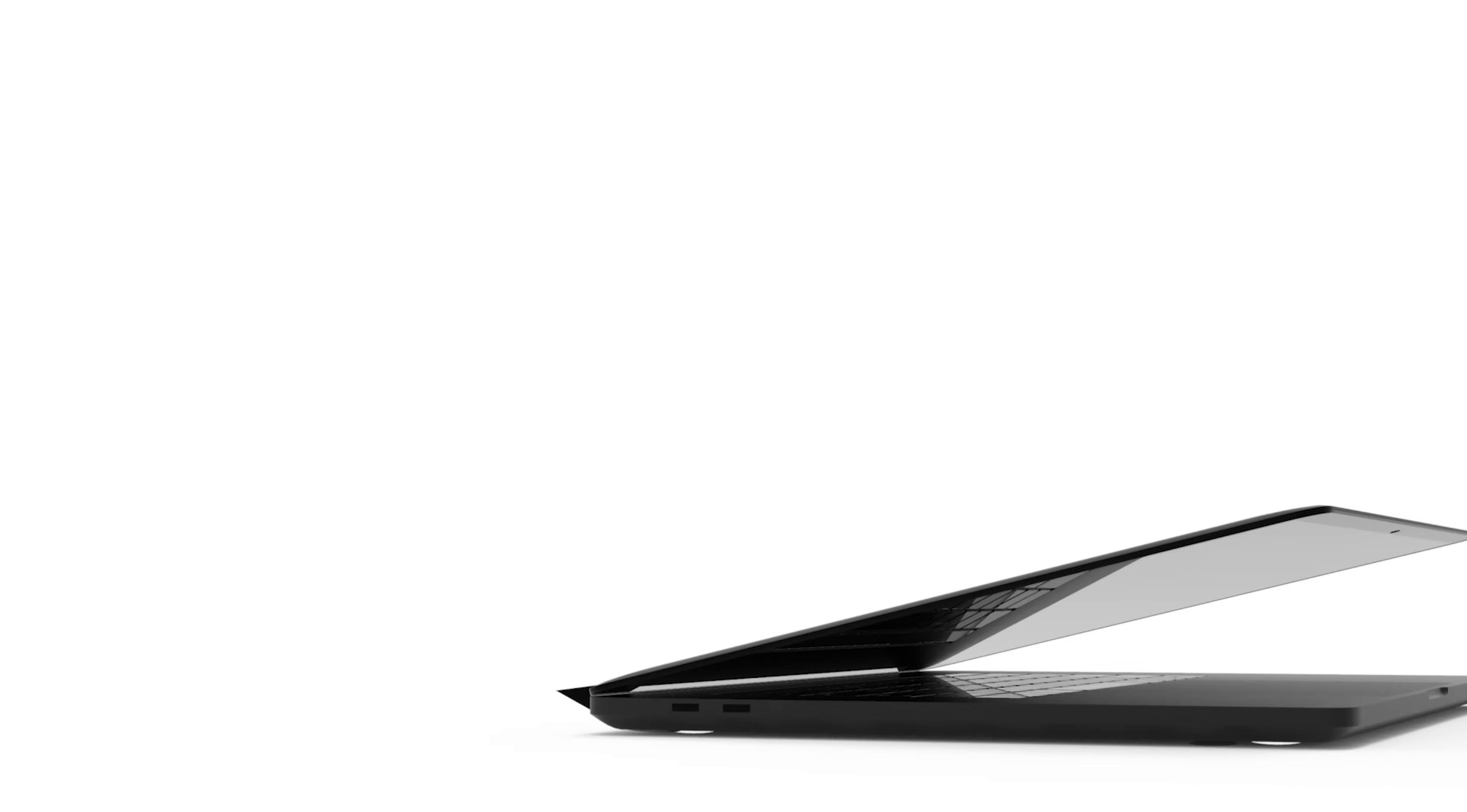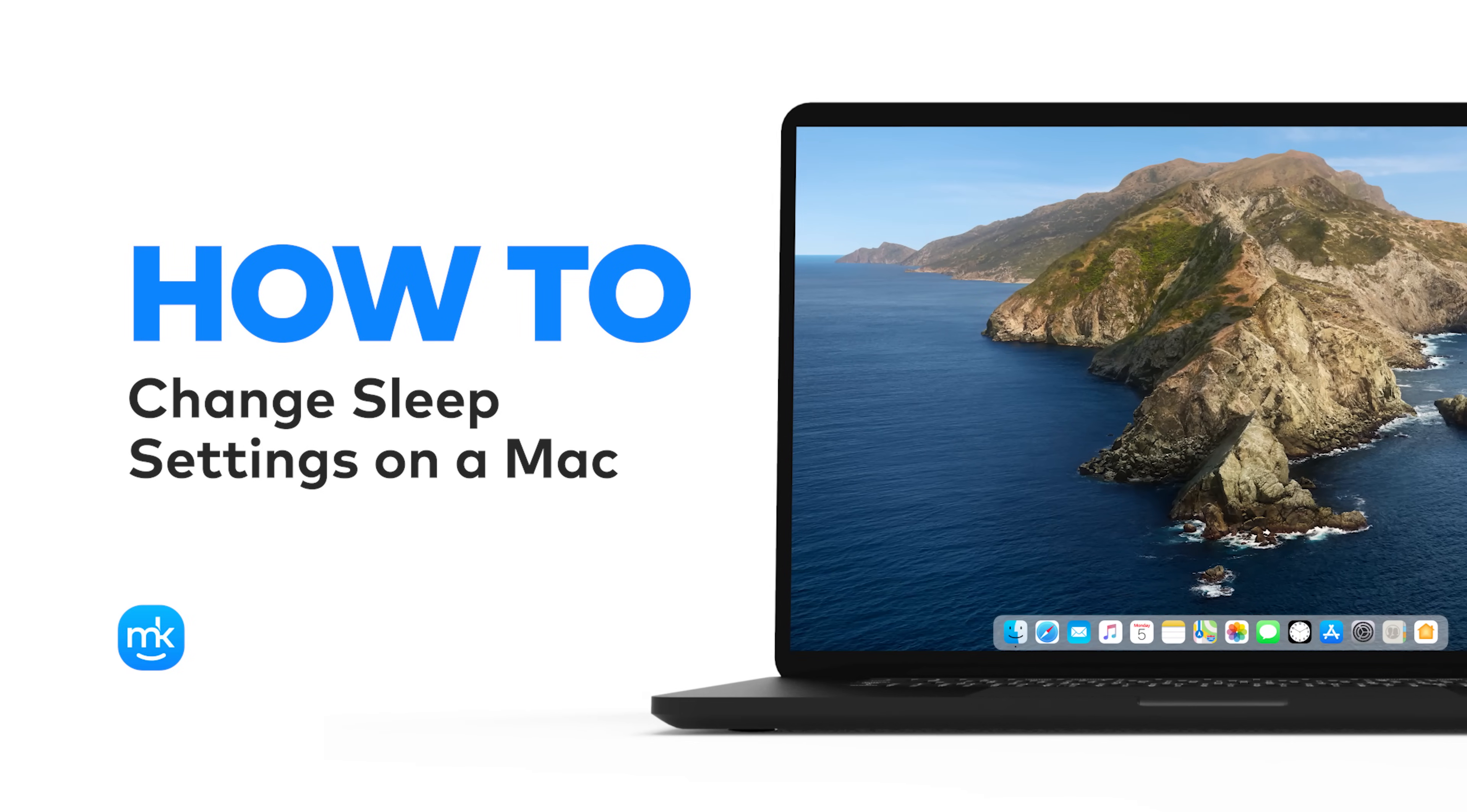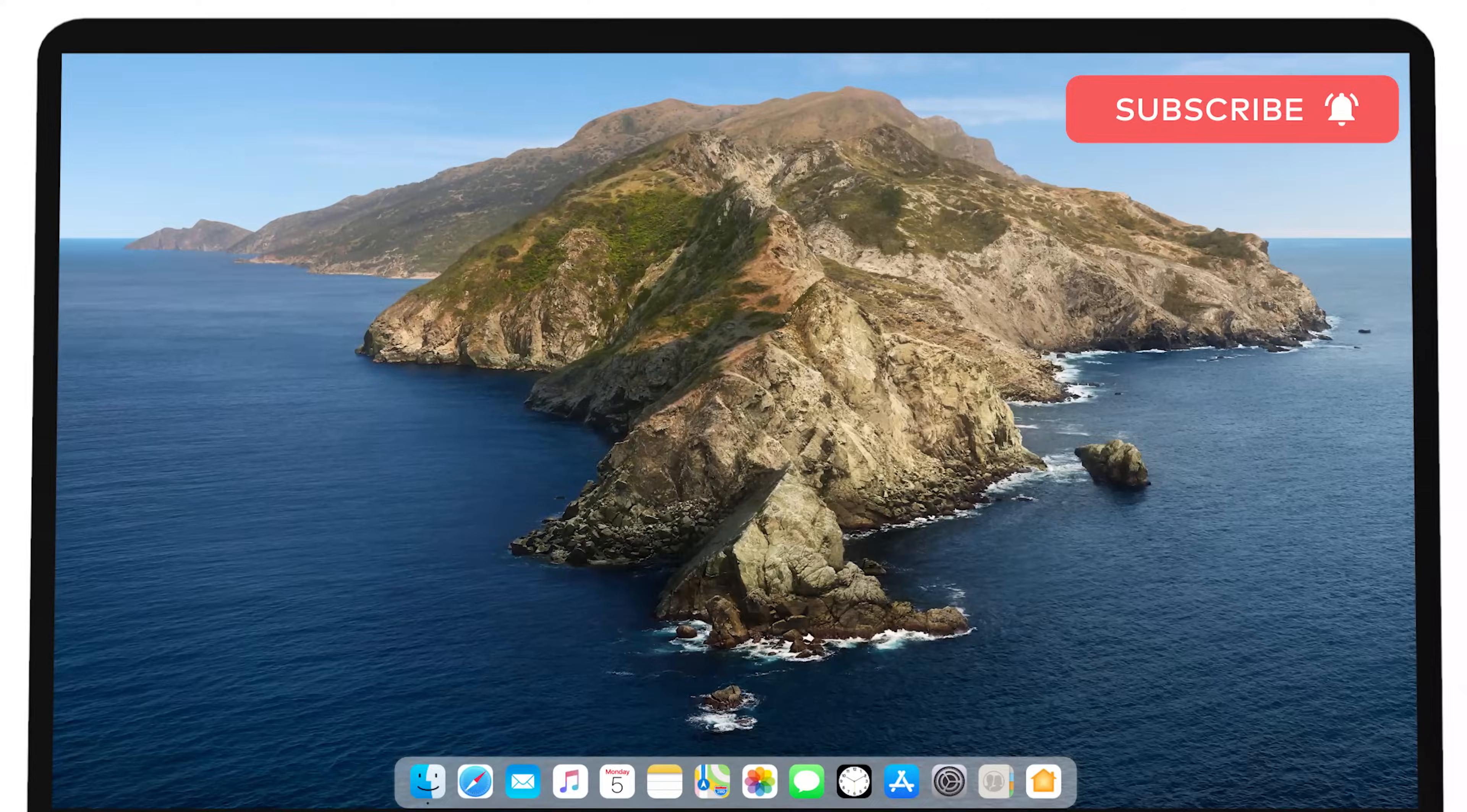Hi there, it's Sophia. Following this video's instructions will show you how easy it is to change how long your Mac waits before going to sleep. Don't forget to subscribe to our channel for more great tips.